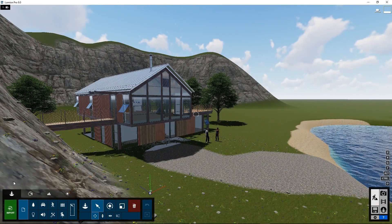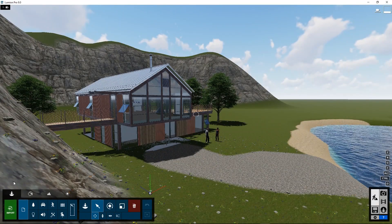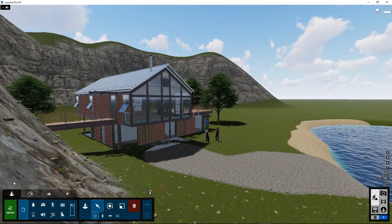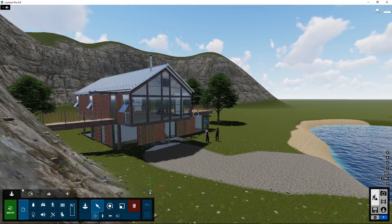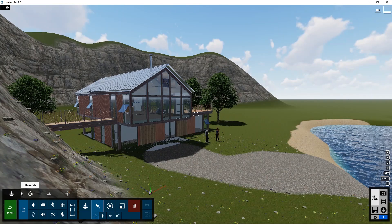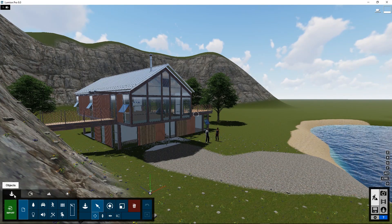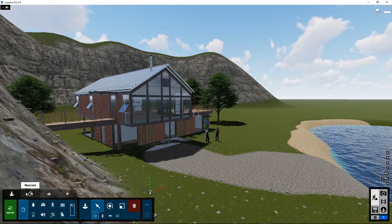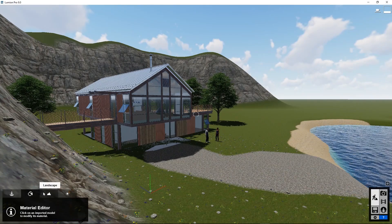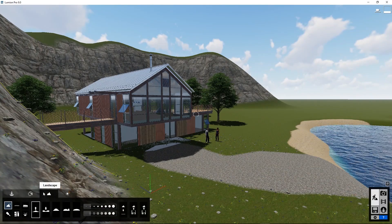In the Build mode, in the bottom left section, there are several tabs. In the previous tutorials, we went through the first three of them: Objects, Materials, and Landscape.